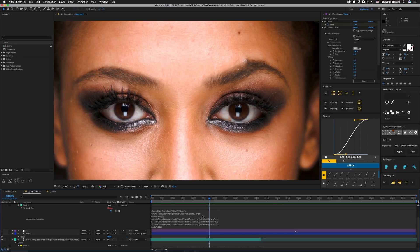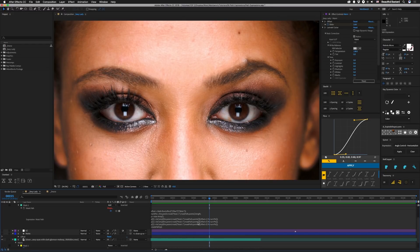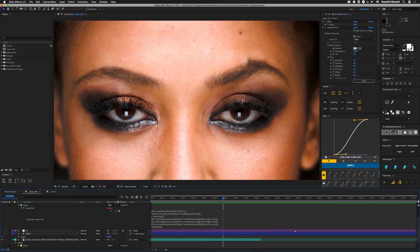Then we have numPoints equal to this.parent.mask, mask1.maskPath.points() — make sure those parentheses are there — .length. That's going to get the amount of vertices we have, in this case I think it's six. Then we set p equal to new Array(). We set p[0] equal to toComp(this.parent.mask.mask1.maskPath.points()[(offset+1) % numPoints]); and close that off with a semicolon. p1 and p2 are the same, except offset+2 and offset+3 respectively.